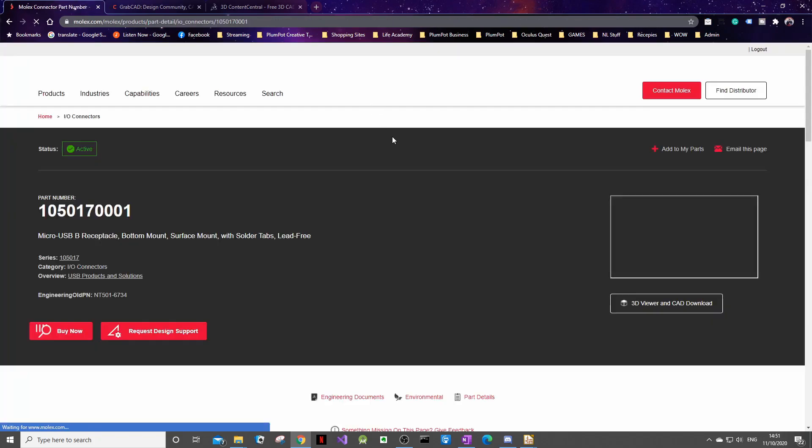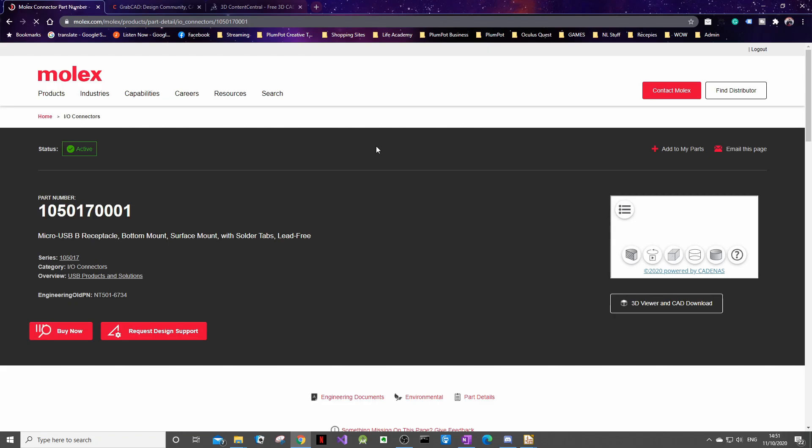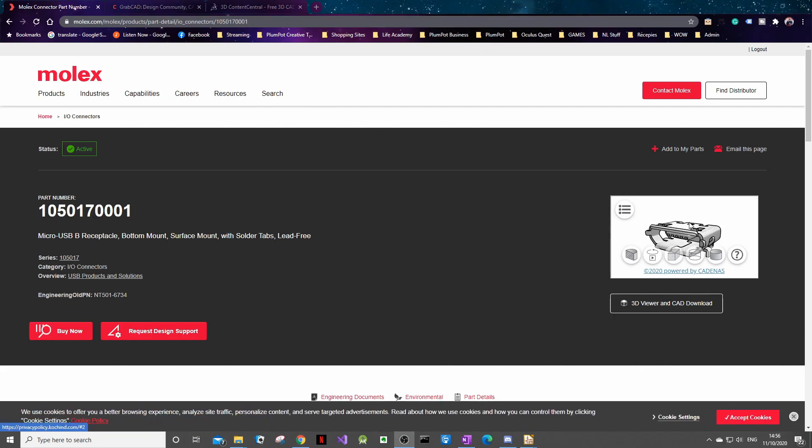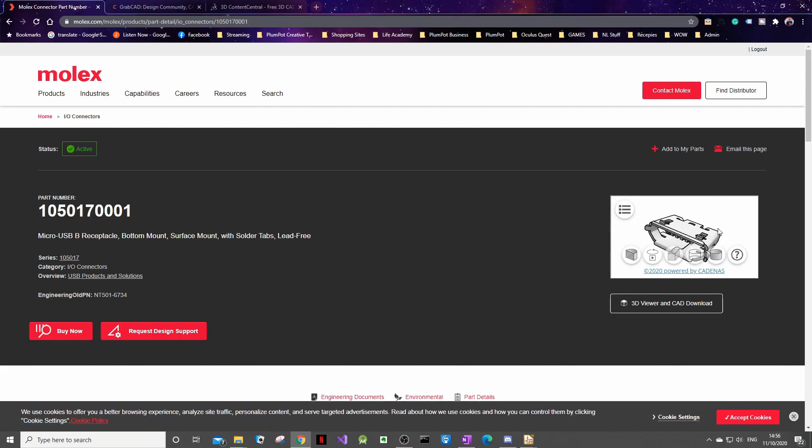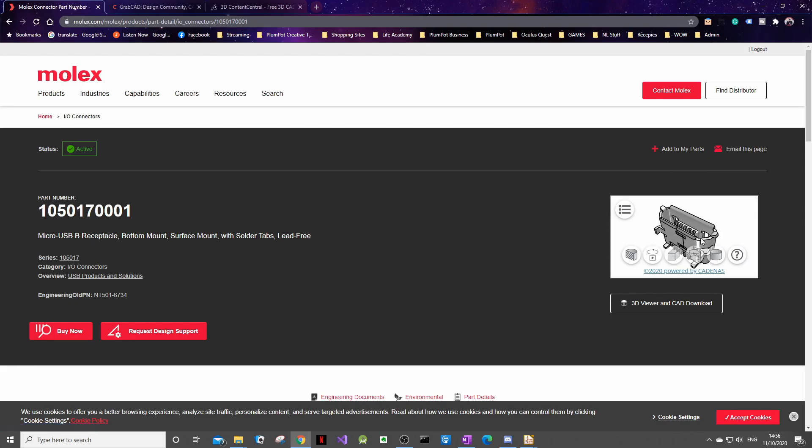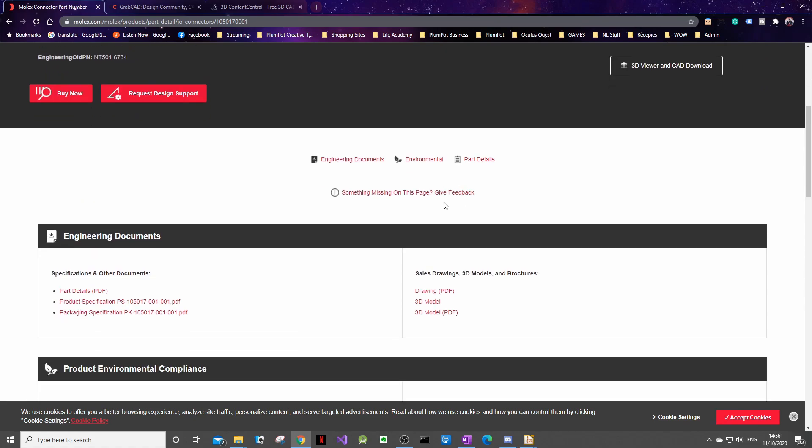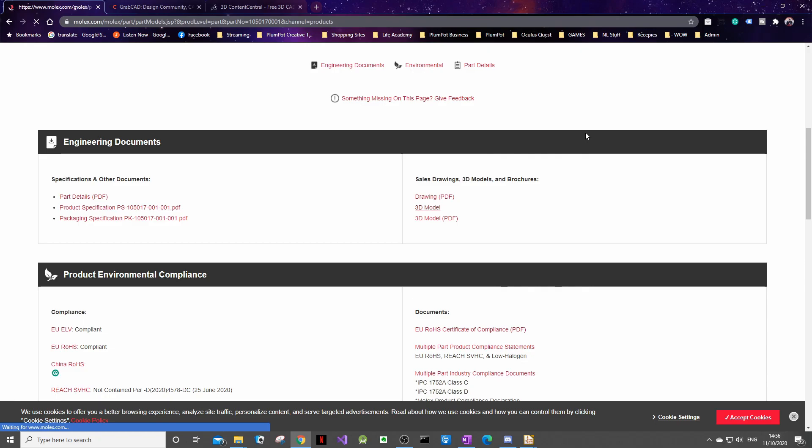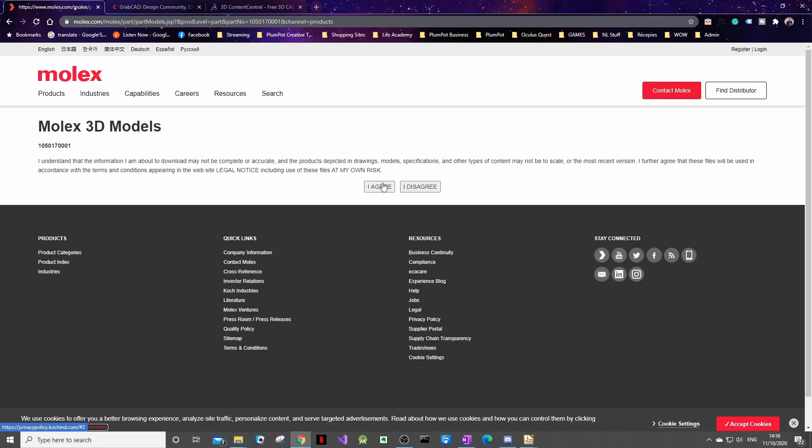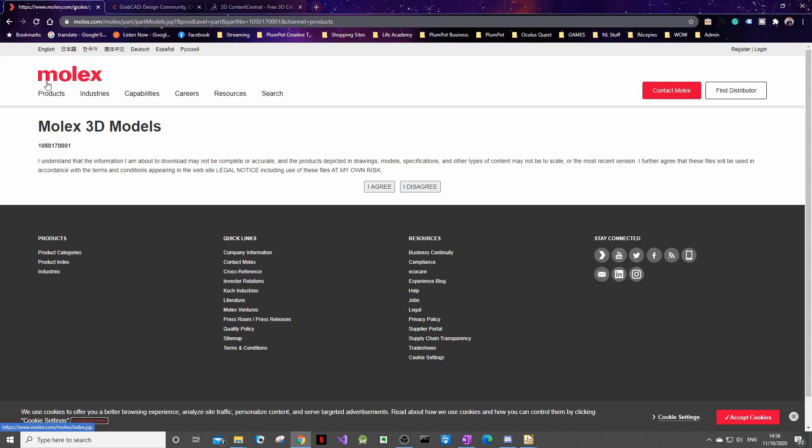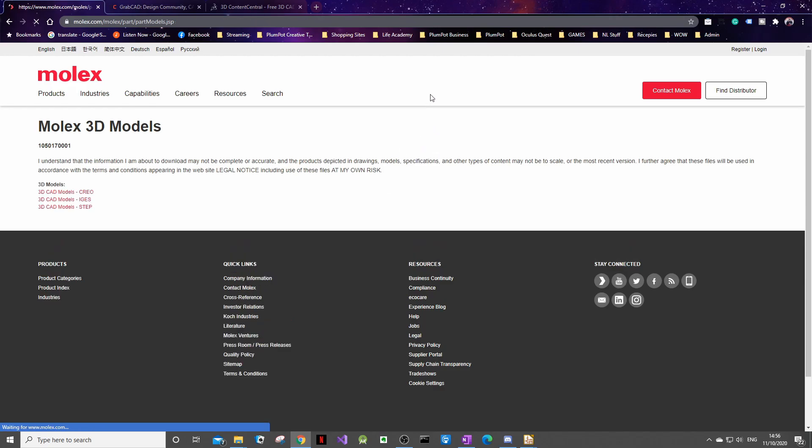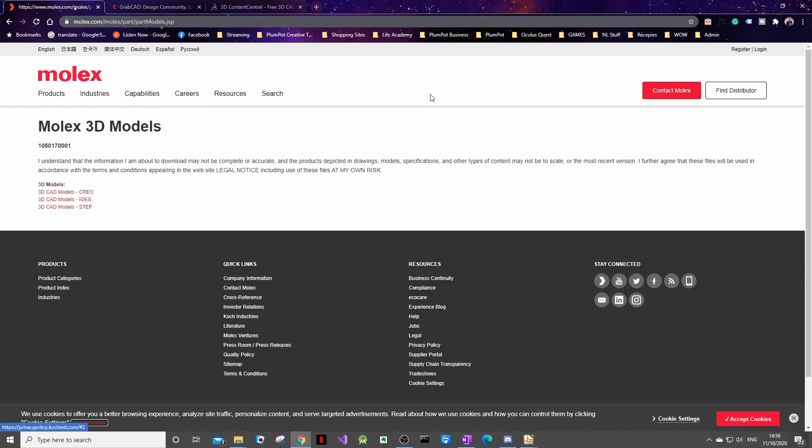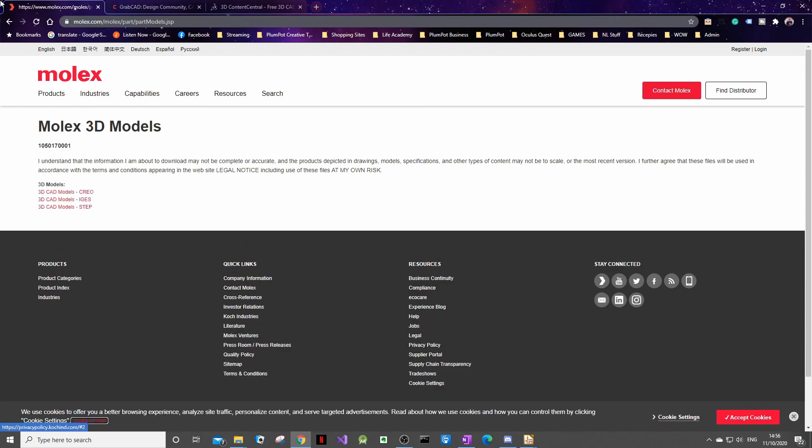So if we navigate to the manufacturer's website it brings us to this page. On the right here you can see actually what the model looks like. So this is what you would be downloading. If you scroll down you'll see over here 3D model so just click on that. This is just the process for this particular component. Each manufacturer will have its own website and its own way of downloading the step file but for this Molex component this is how we do it.